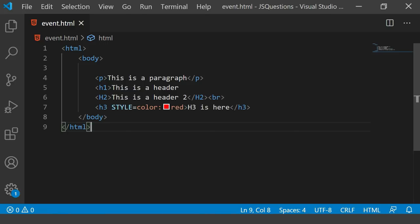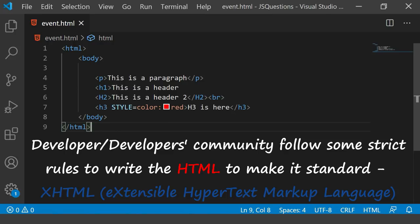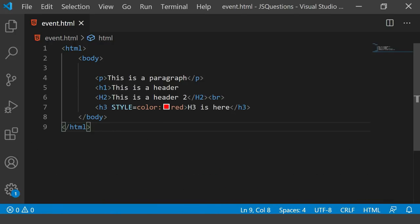So what my point here is that HTML does not give any error, but at the same time, as a developer, people or the developers community follow some rules to write the HTML to make it standard, and that strict way, that standard way is called as XHTML. So let's see if I want to convert this page into XHTML.